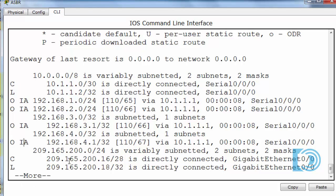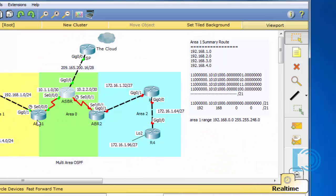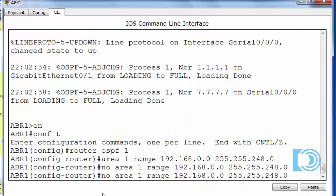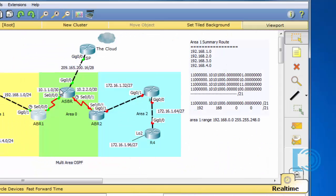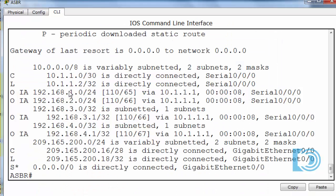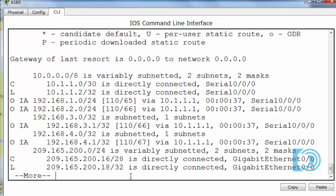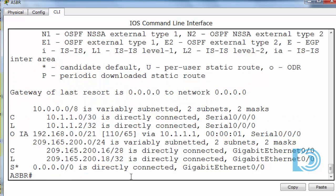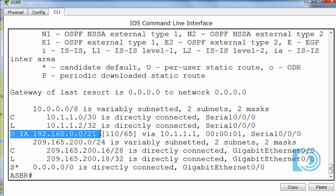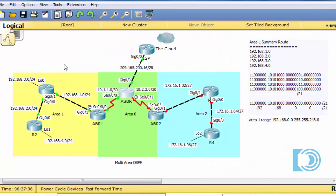So you can see the advantage of using that area 1 range command. So we'll go back in, and put it back in, and we want to have that in there. Put the command in one more time, and you can see, it's going to take a second, there we go. You can see now, there is the summarized route, that is a summary route for all of the 192.168 networks existing in area 1.